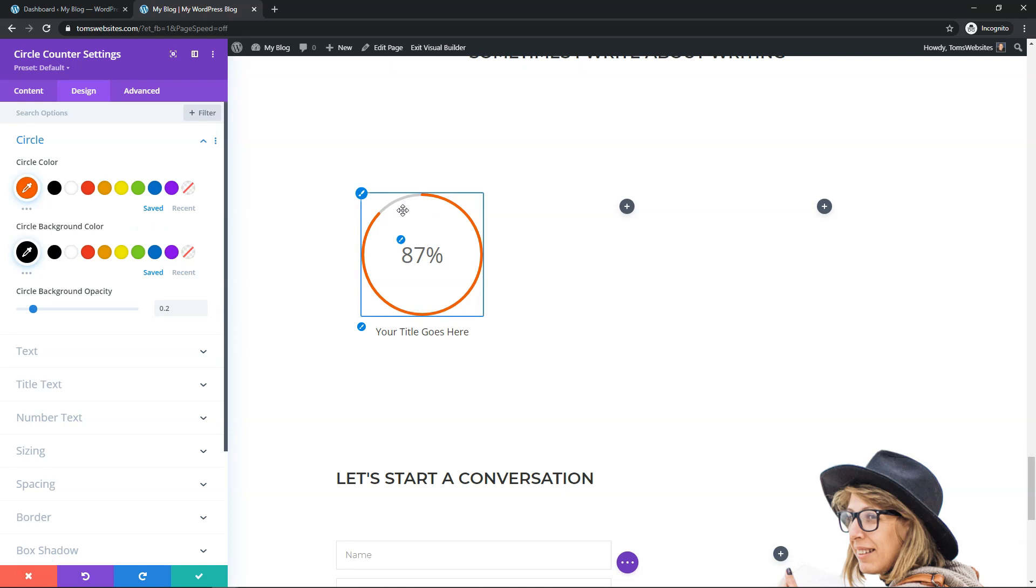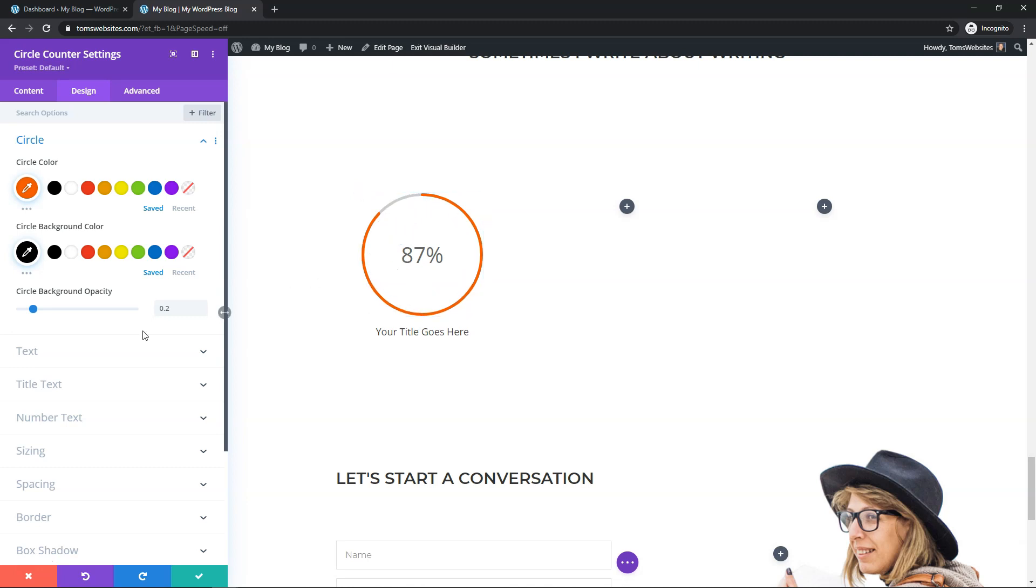That way you can see right here, you can see this dark part that's not filled in and it shows that it's 87%. When this loads up, you'll see that action and you'll see it go to 87% of the circle. It looks pretty good when you do that.